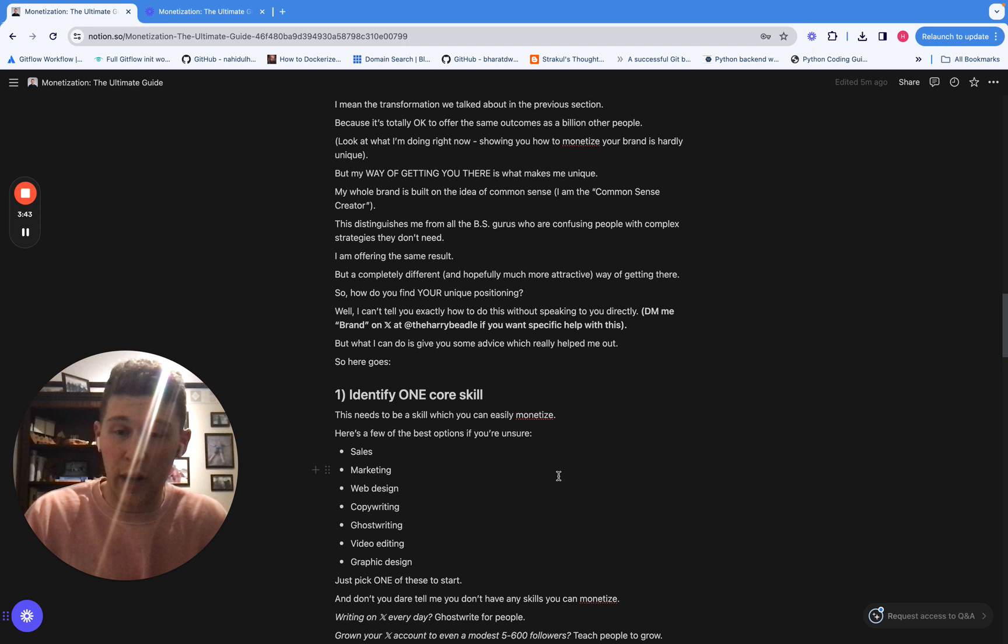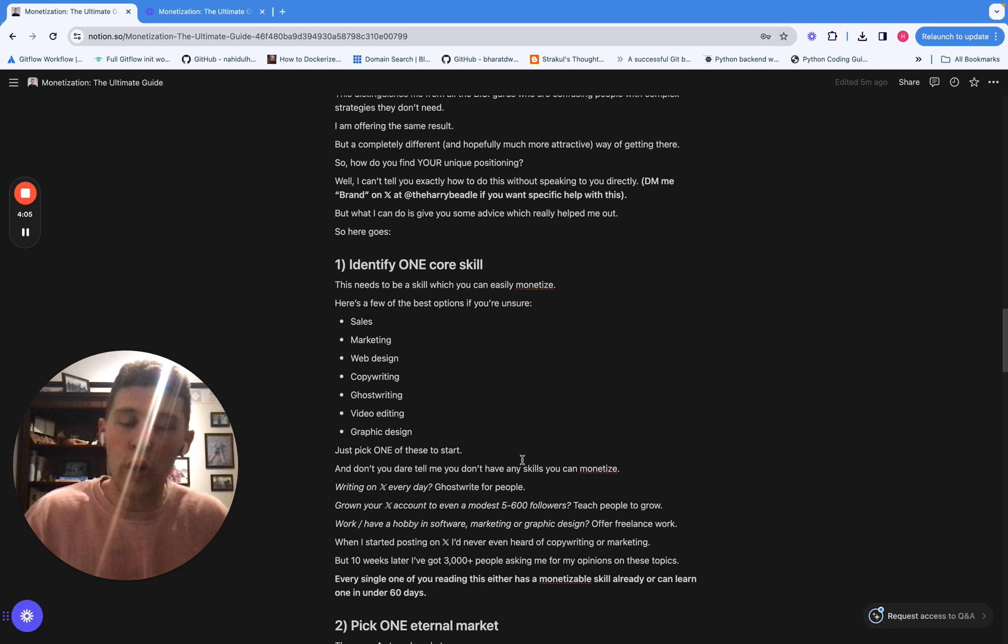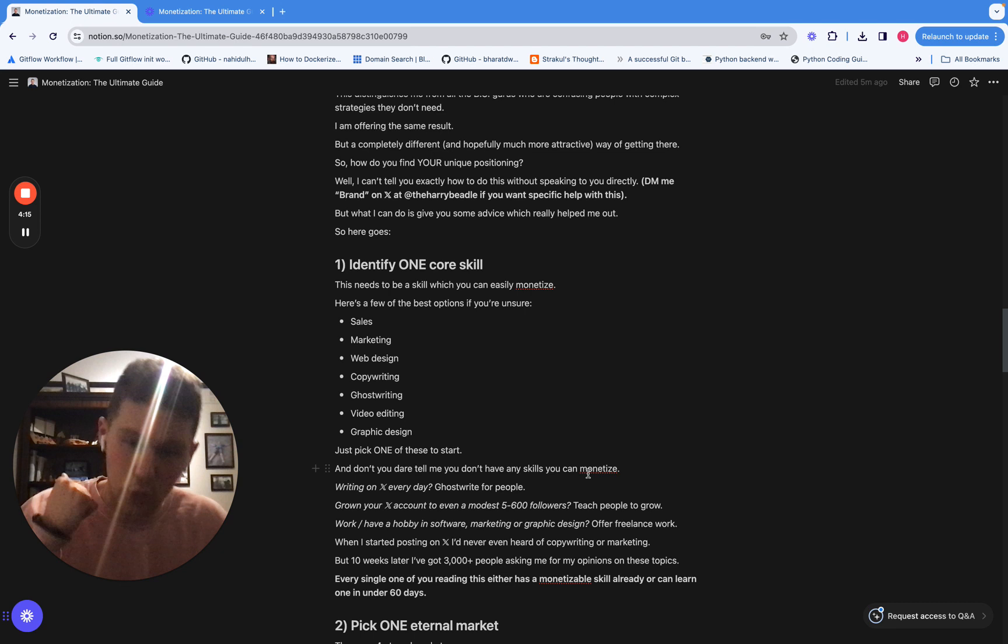Now, I can't obviously tell you exactly how to make your brand stand out without talking to you on an individual basis. And if you want help with that, you can obviously DM me brand on Twitter, and I'll help you with your specific situation. But what I can give you is some really good advice which has helped me do this for myself. And that is firstly, identify one core skill that you can monetize, like something like sales, marketing, ghostwriting. I've given a load of examples here. Just pick one. Don't try and focus on copywriting and ghostwriting and video editing. Just pick one and focus and hone all of your energy in on that at the start. Because the more focused you can be, the more you can hone one skill, the more chance you've got standing out and the more chance you've got of being the best in your space.